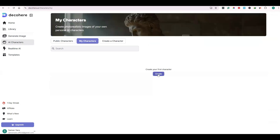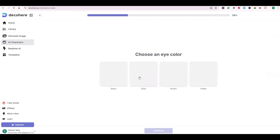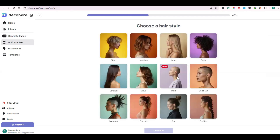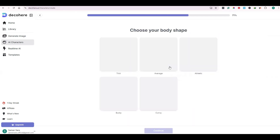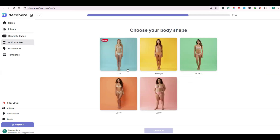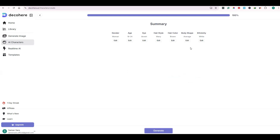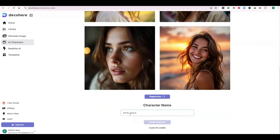If you go to Random Prompt and click on My Characters, you can create your own character. Here you need to choose the gender, age, eye color, hair style, hair color, body shape, and skin color. You will then get a summary of your character. Click on Generate and it will create your own character for free. You can give a name to this character and save it.